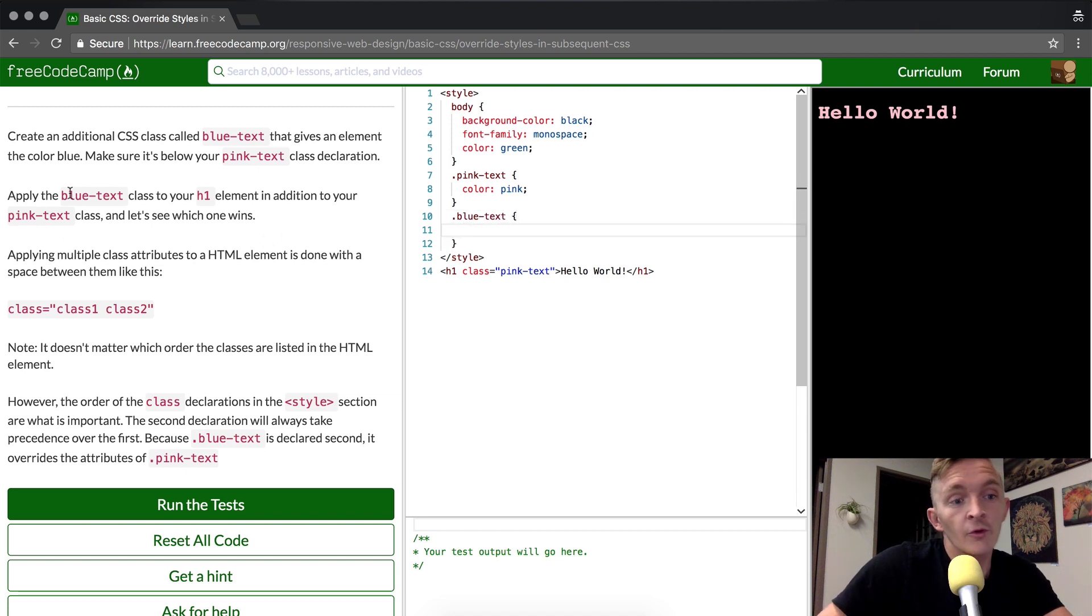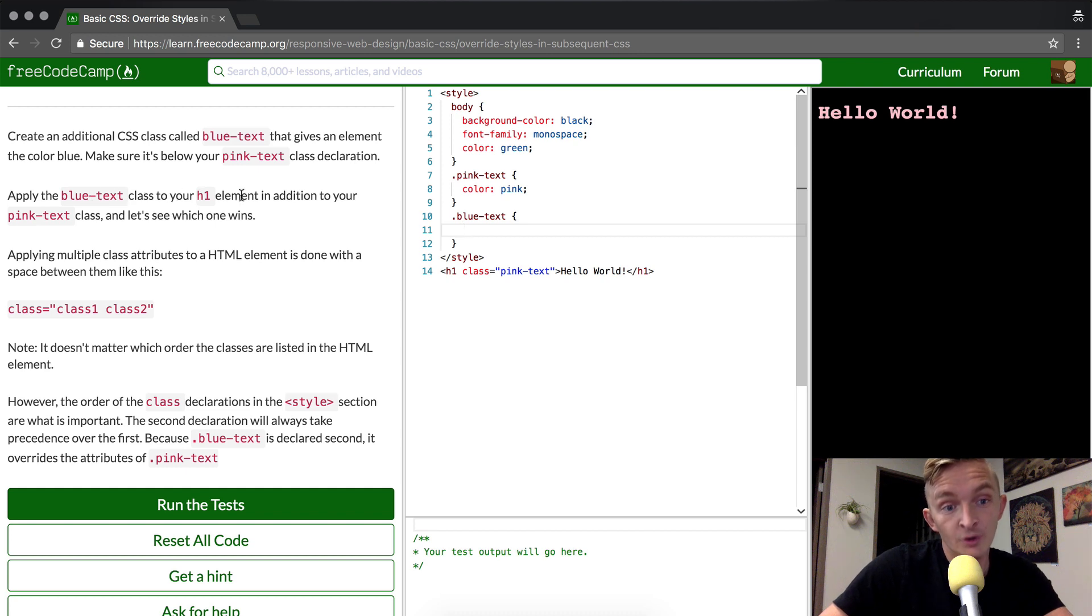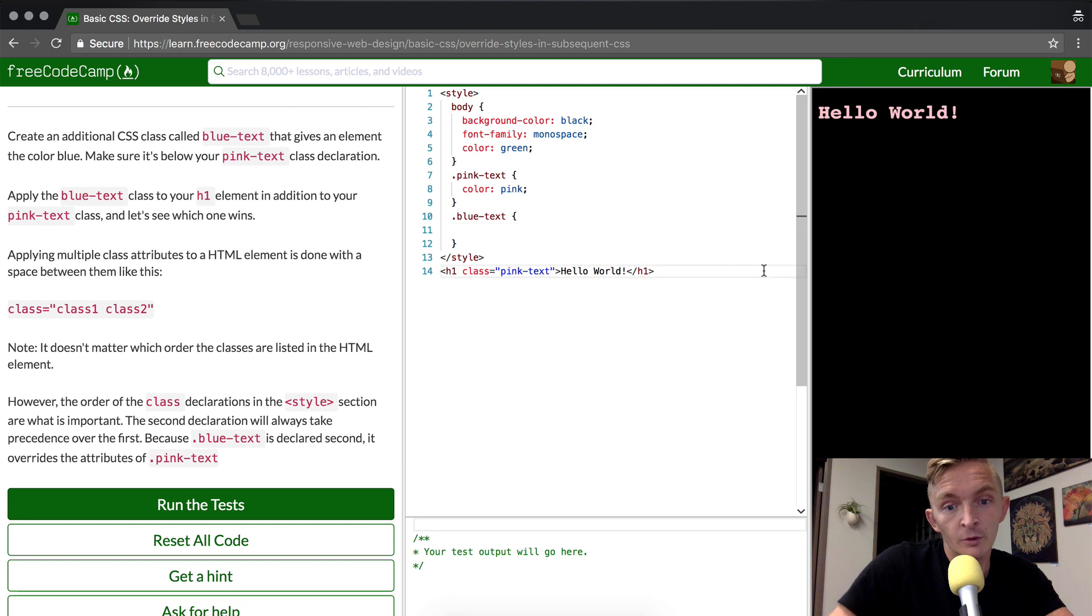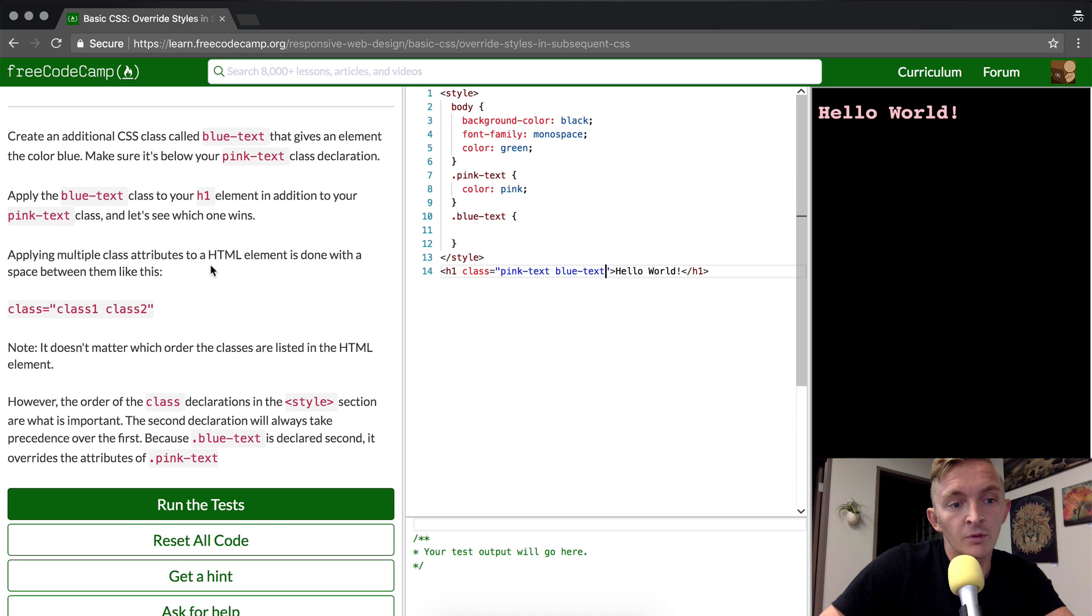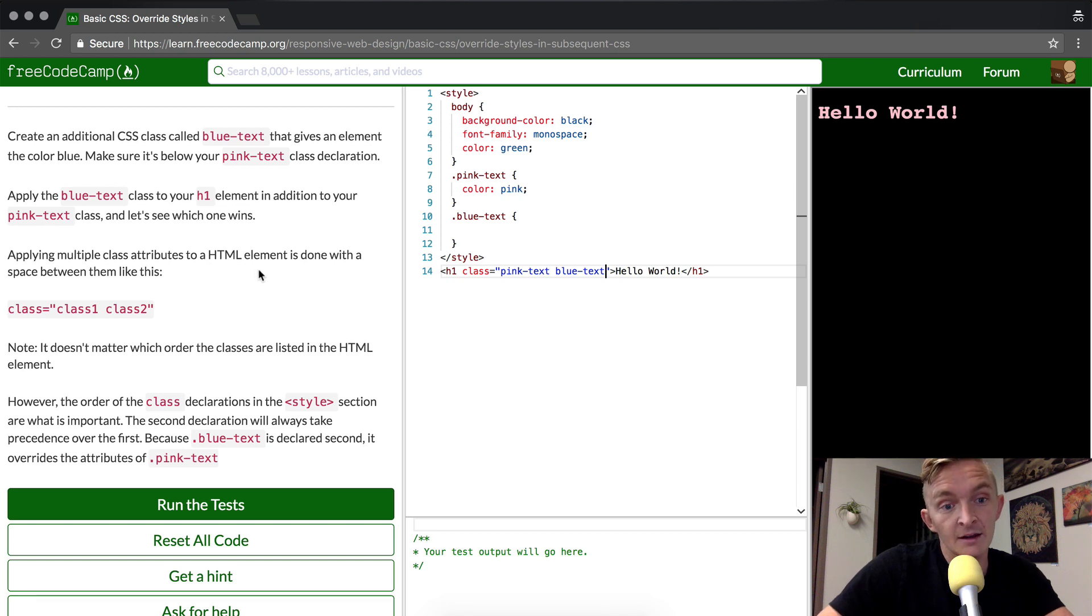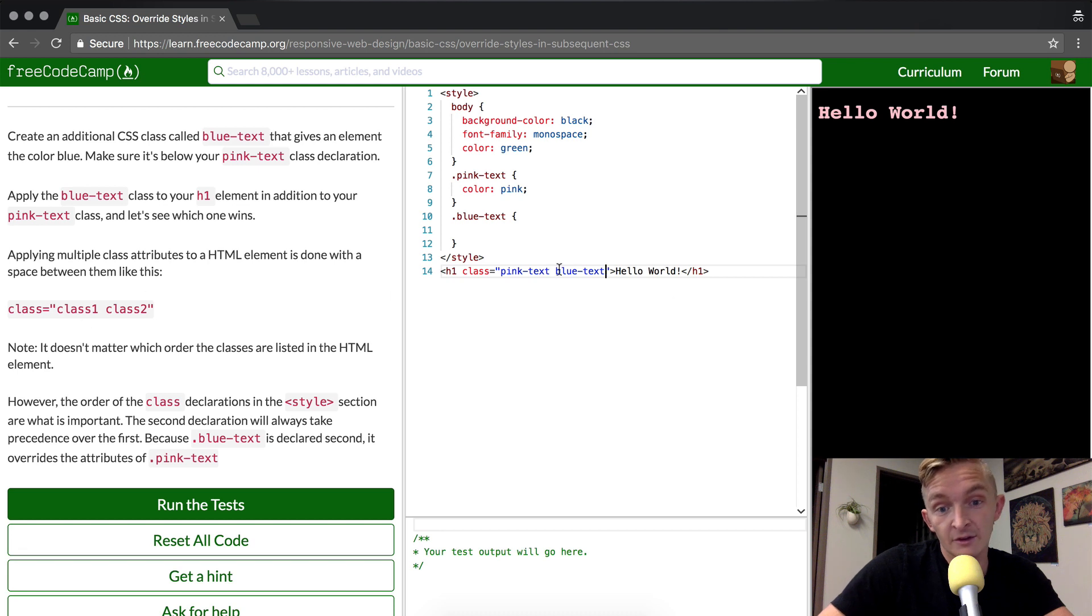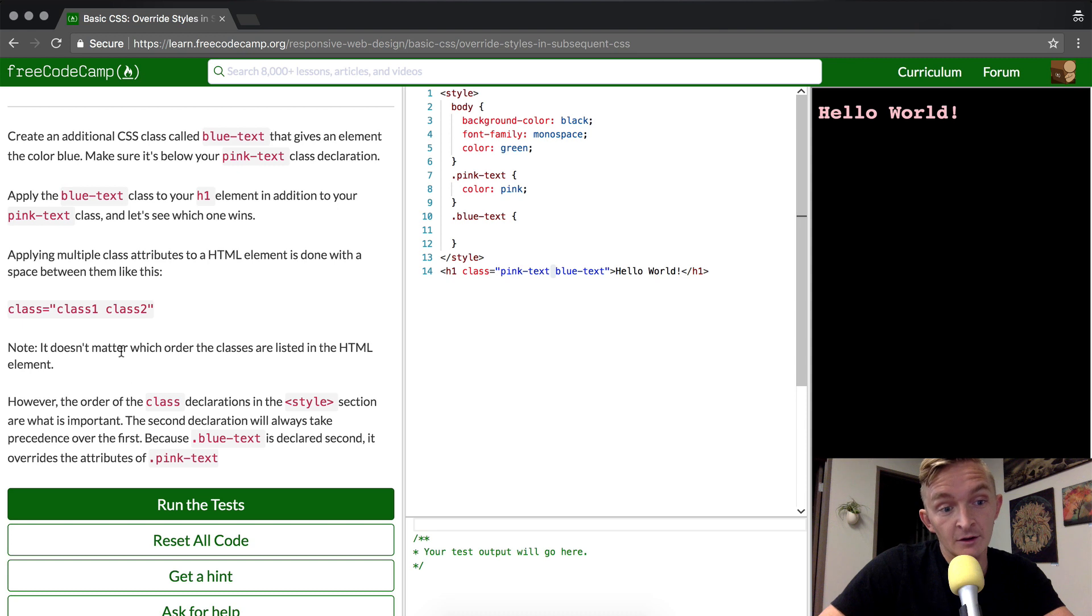And then we're going to apply the blue text class to our h1 element in addition to the pink text element. So with pink text, we're going to make this one blue text. We apply multiple classes to the HTML element and is done with a space in between. So basically they're just saying that we need to make sure to put the space in here.